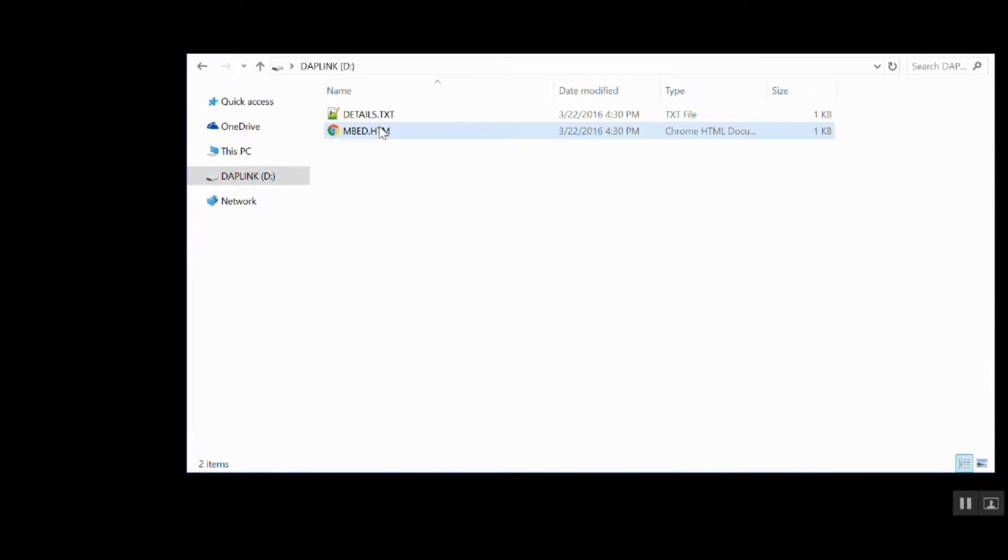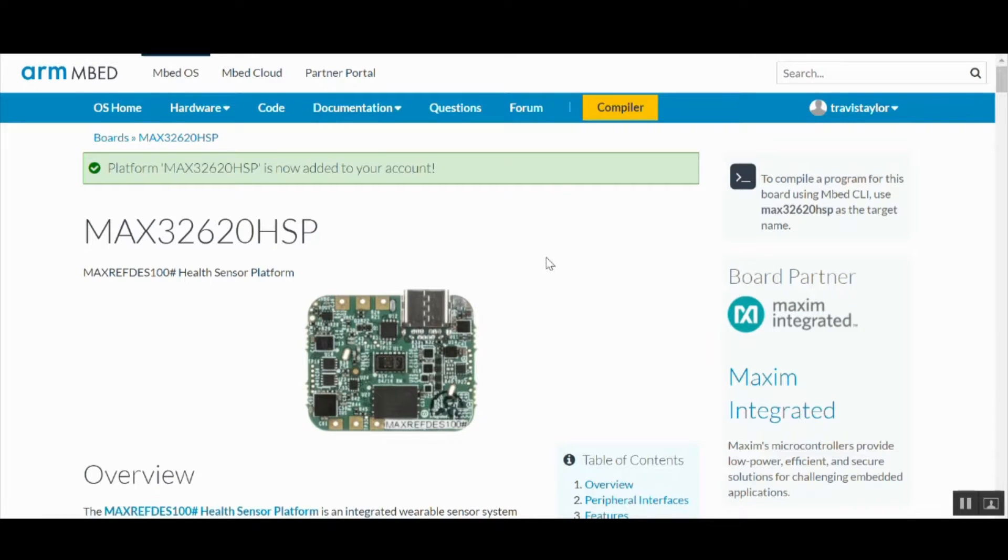Double-click the embed.htm. This will open your browser and automatically add the HSP as a target to your embed compiler.